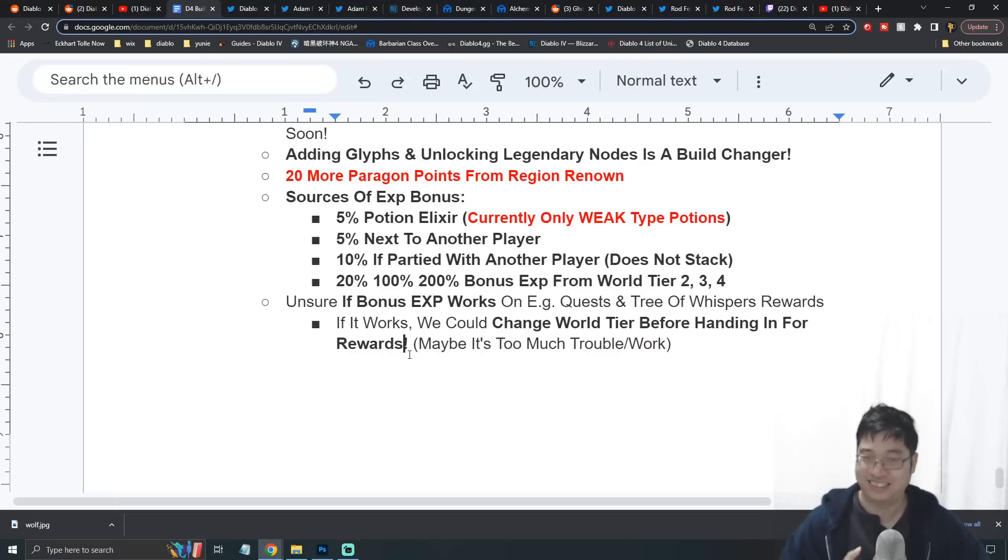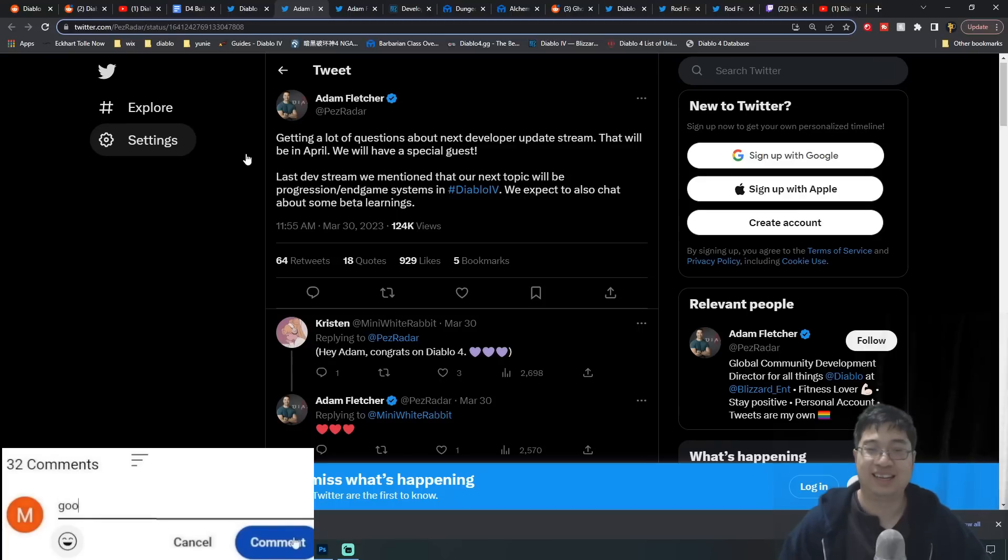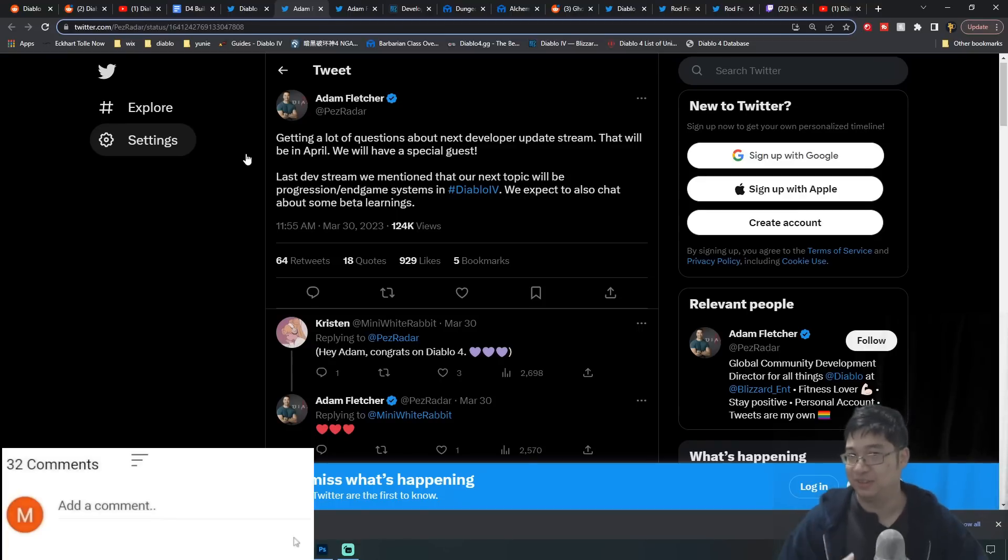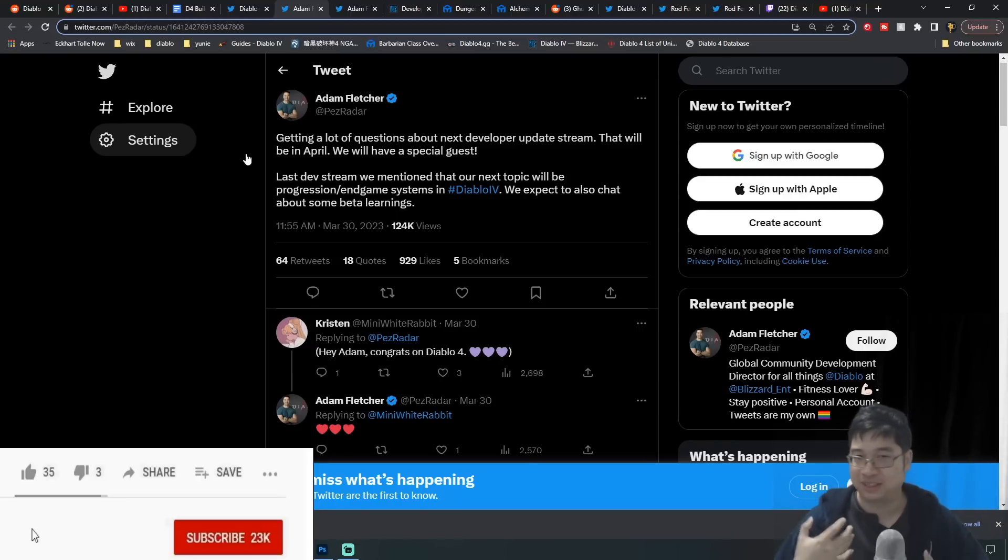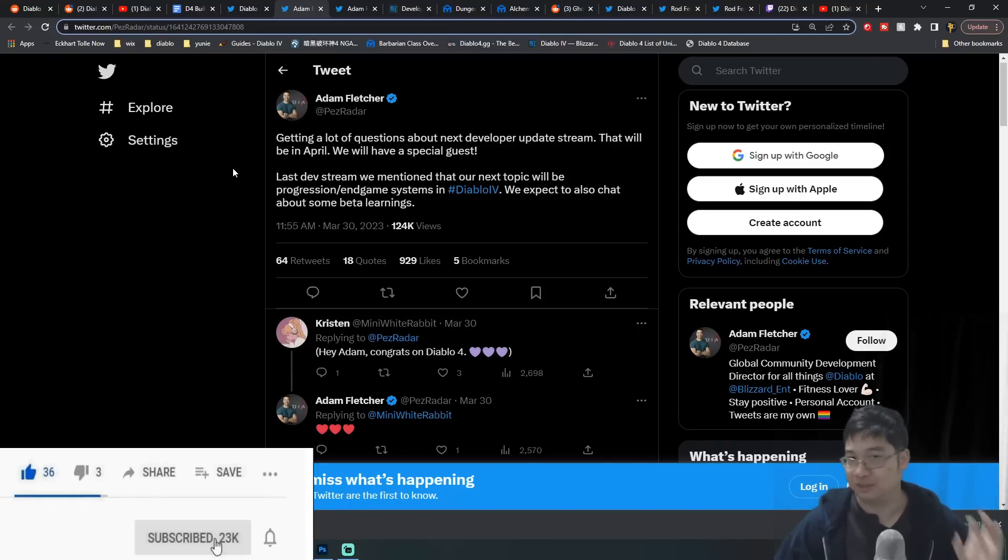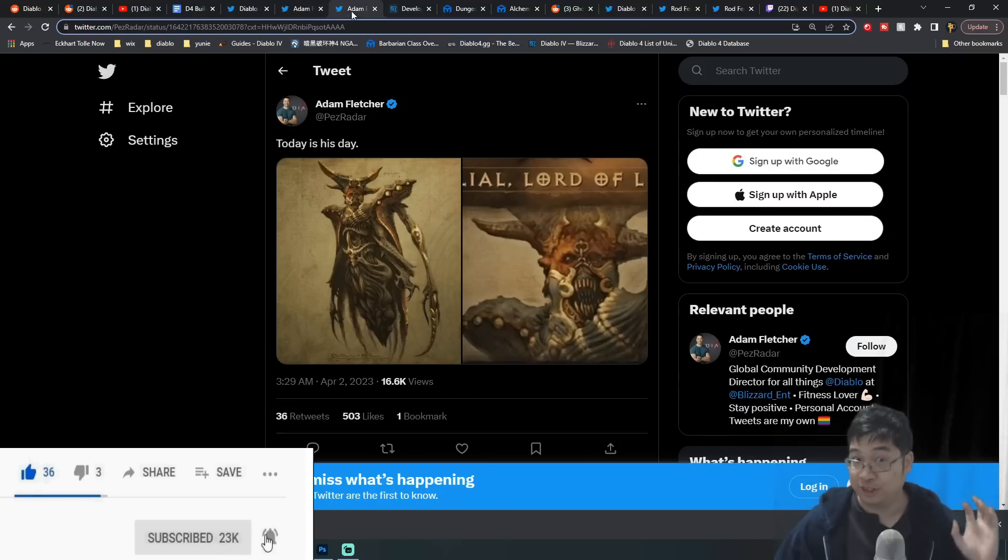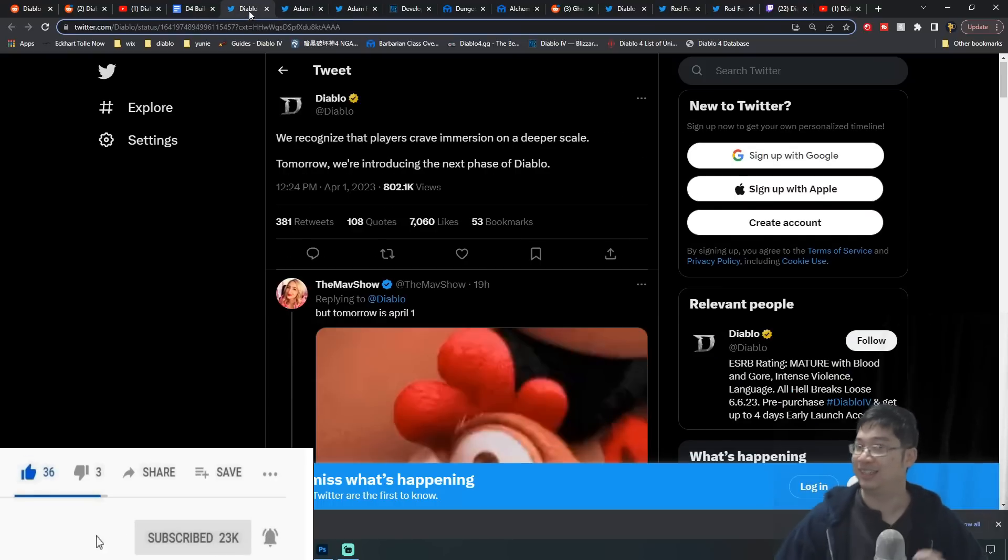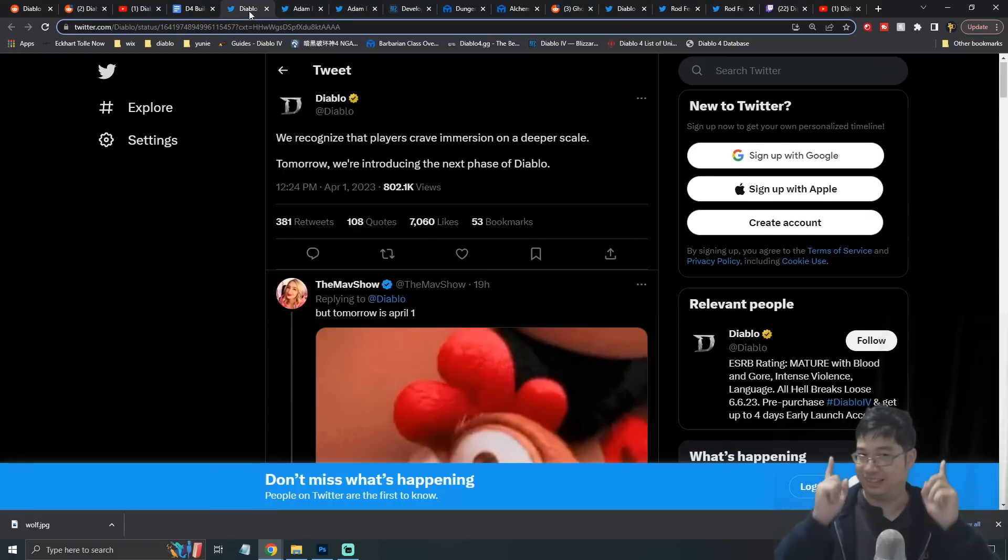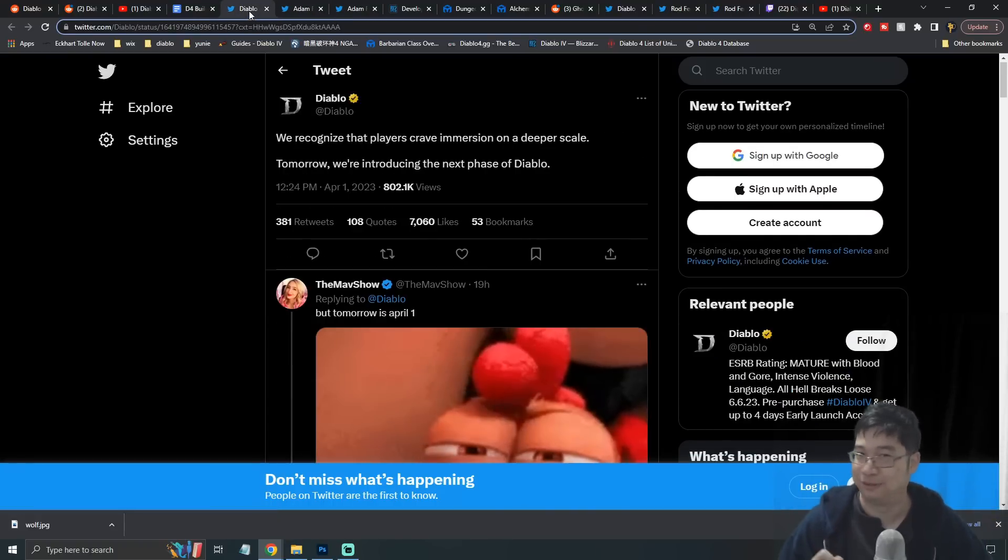Again, hopefully you guys enjoyed this video. I wasn't in the closed beta or anything - we're looking for all the information that's available. Hopefully we get more official information because it seems like today is the day, and this better not be an April Fool's joke.